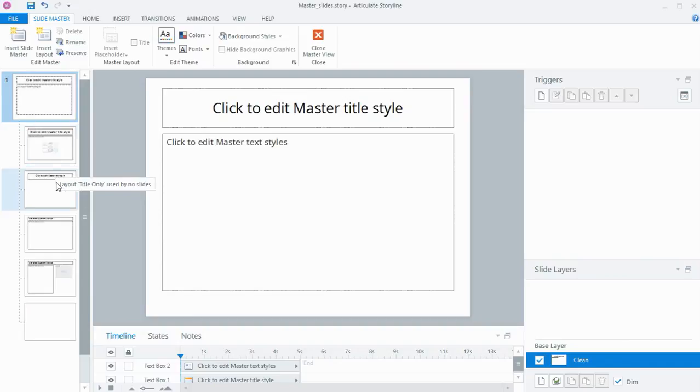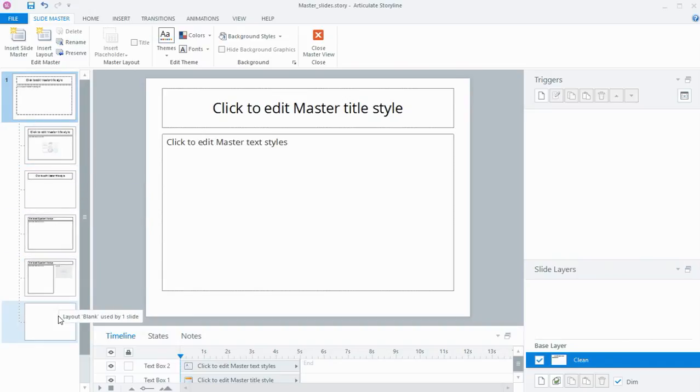There's a couple of content slides at the top, a couple of slides to do with quizzing, and then just a blank slide which is the one I've got in my project at the moment.